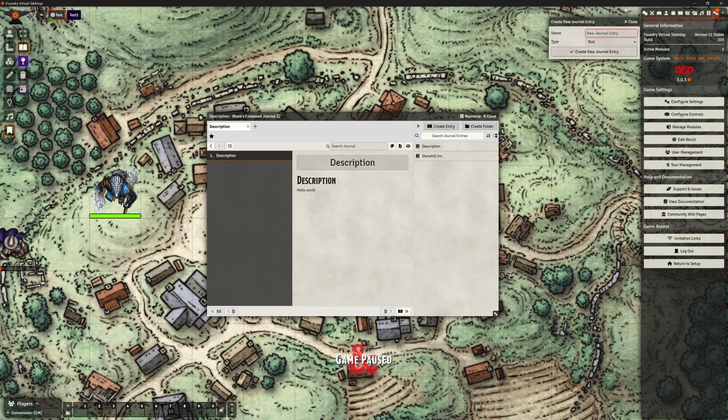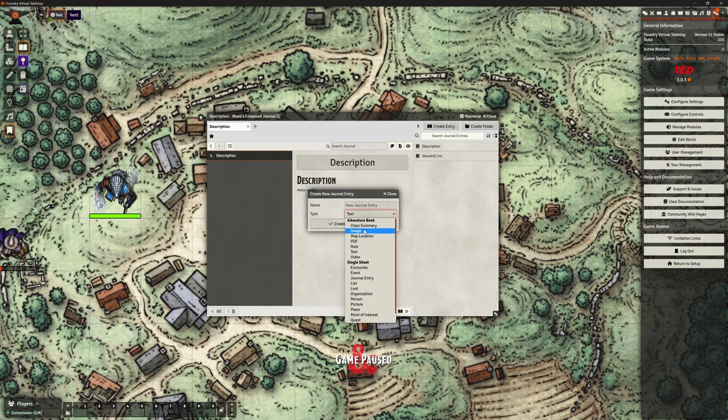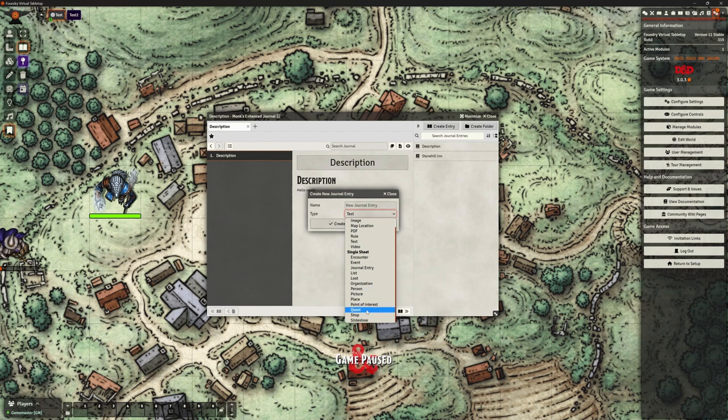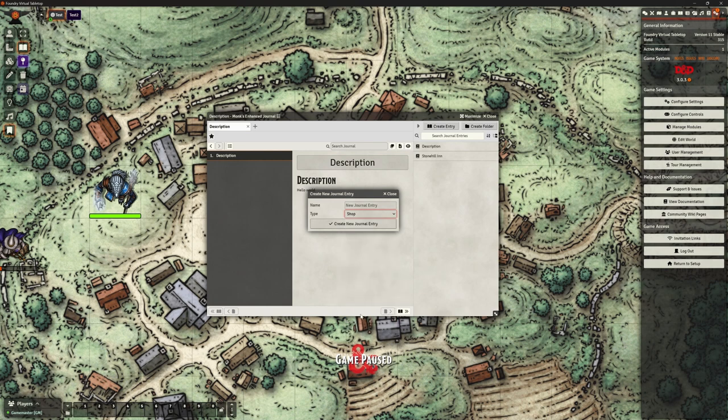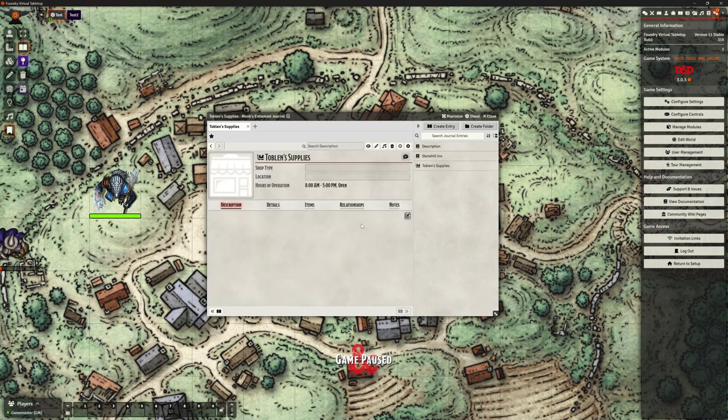Let's create entry again. We know about text, images, rule - these are all kind of normal. But look at all these extra things: encounter, event, lists, loot, organization, people, places, points of interest, quests, which is one I want to look at. I'd quite like to look at encounter, quest, and loot at some point. But what I want to look at here is shop. I'm going to create this as a shop. Doesn't matter what I call this, it's the test world. Toblin Supplies, it's a shop. I click create.